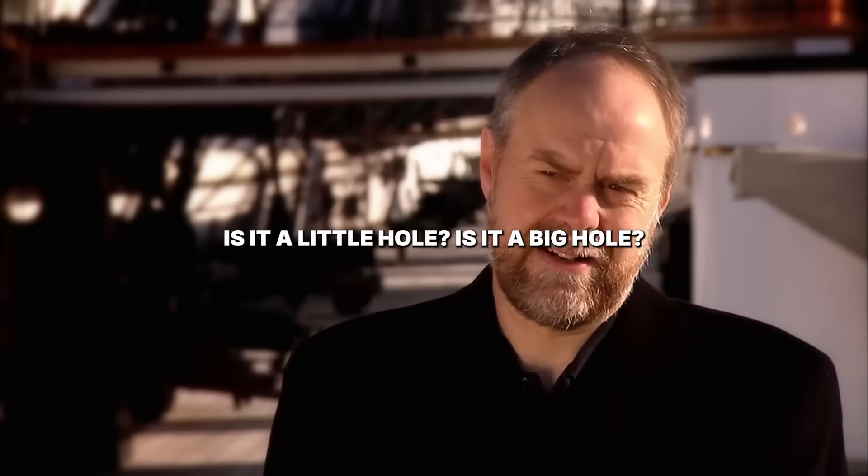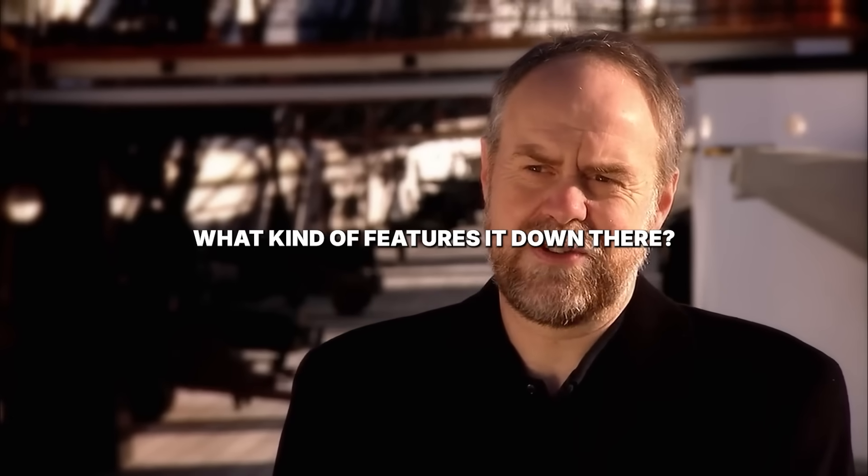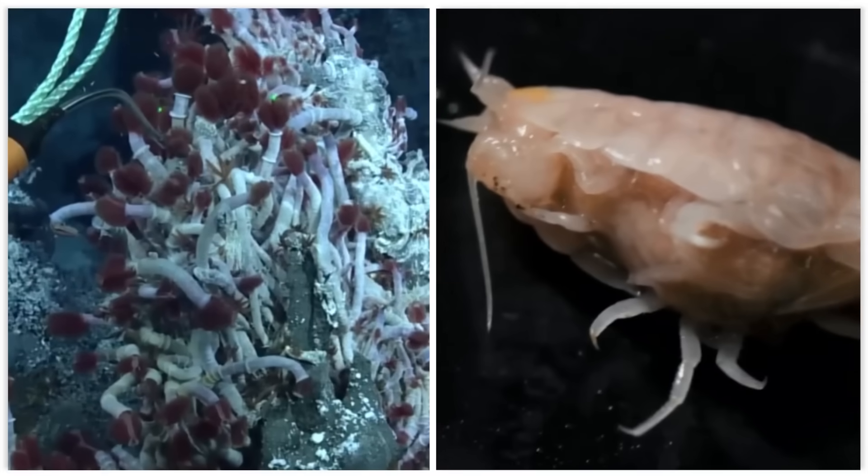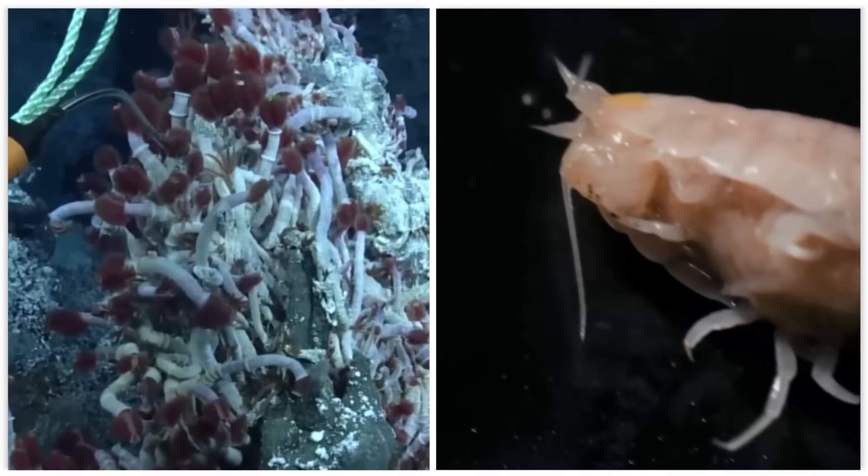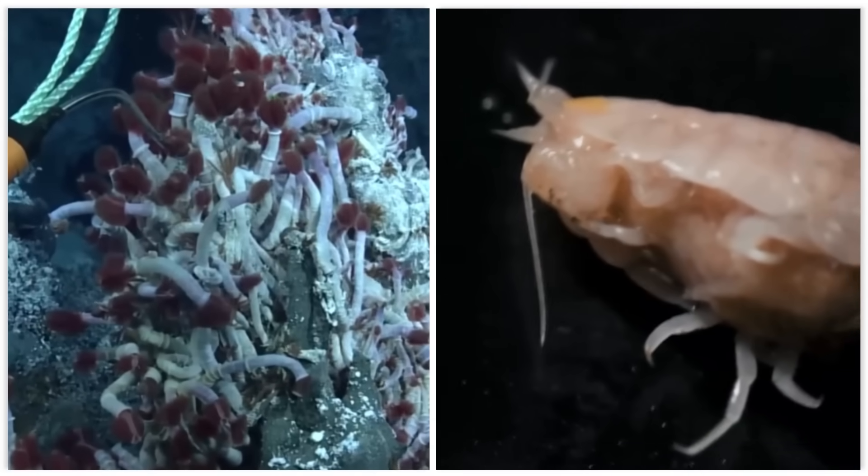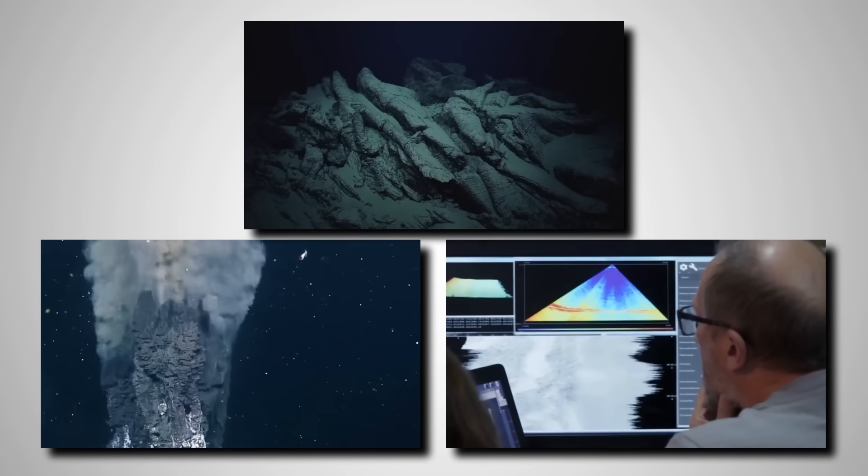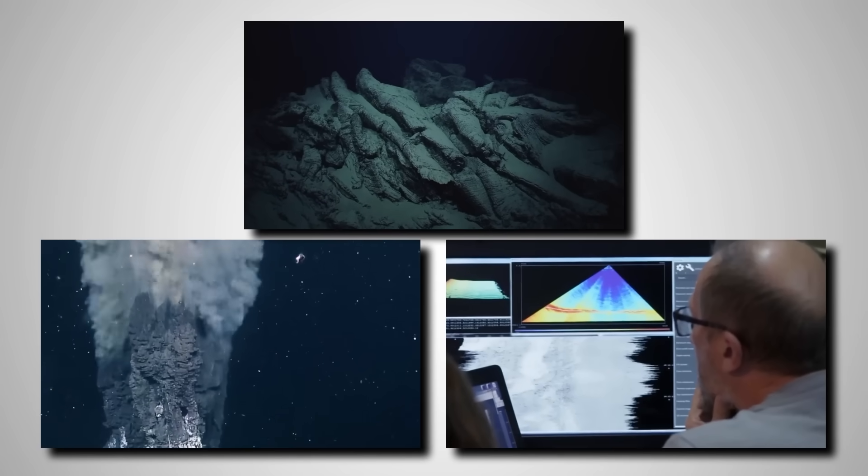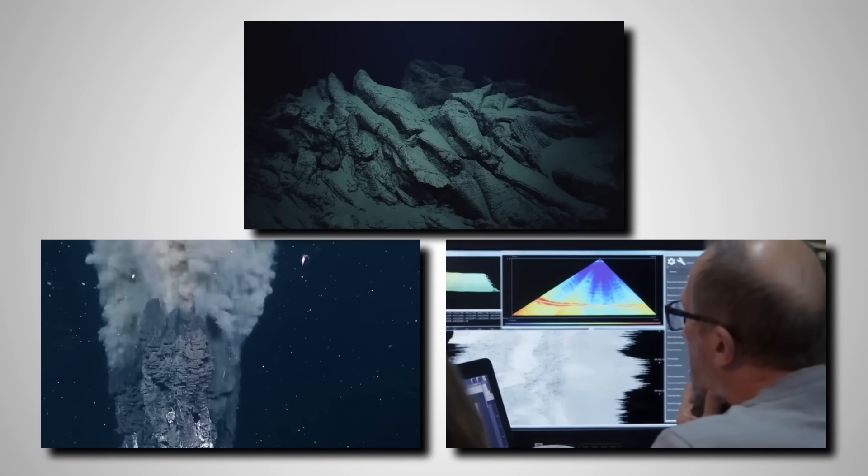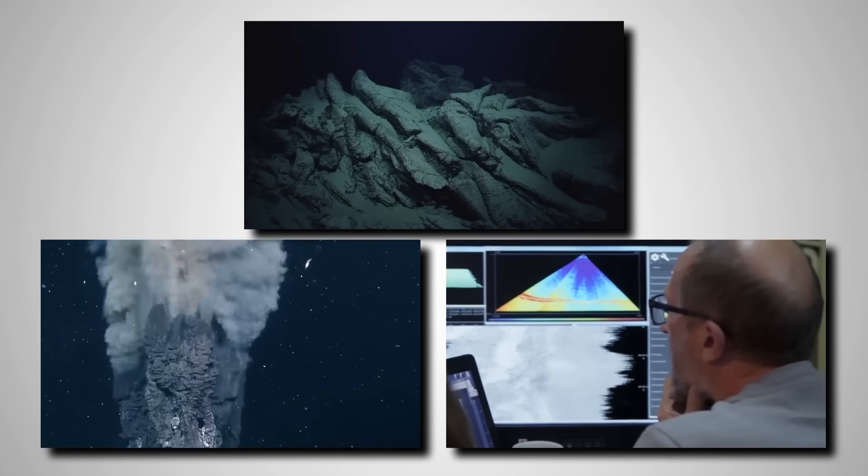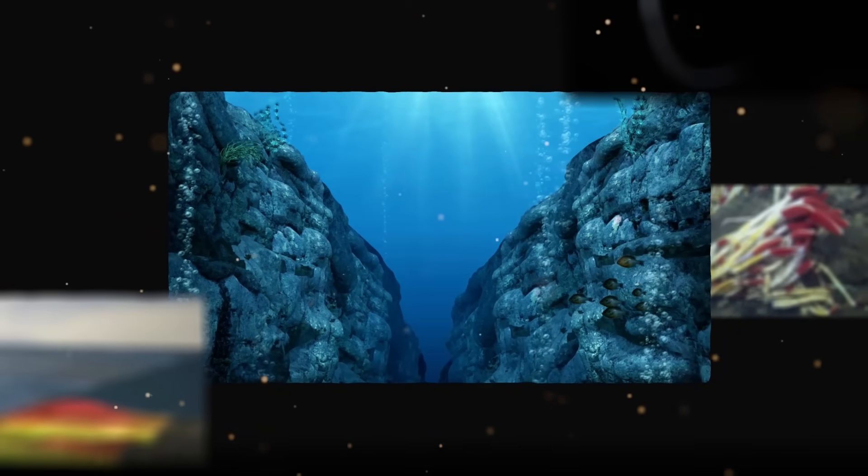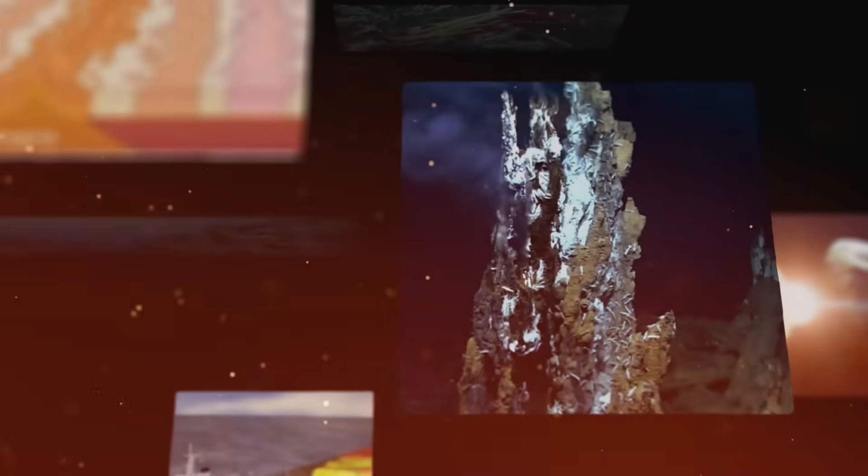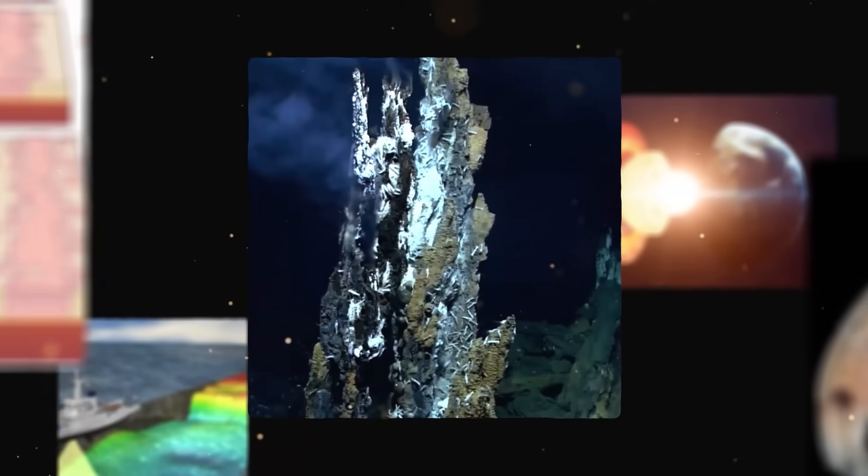Is it a little hole? Is it a big hole? What kind of feature is it down there? This isn't merely about discovering new lifeforms at 13,500 feet below the surface. This is about an underlying structure, a pattern, a presence that humanity has overlooked for centuries. The deepest mystery is solved, and its implications are truly horrifying.